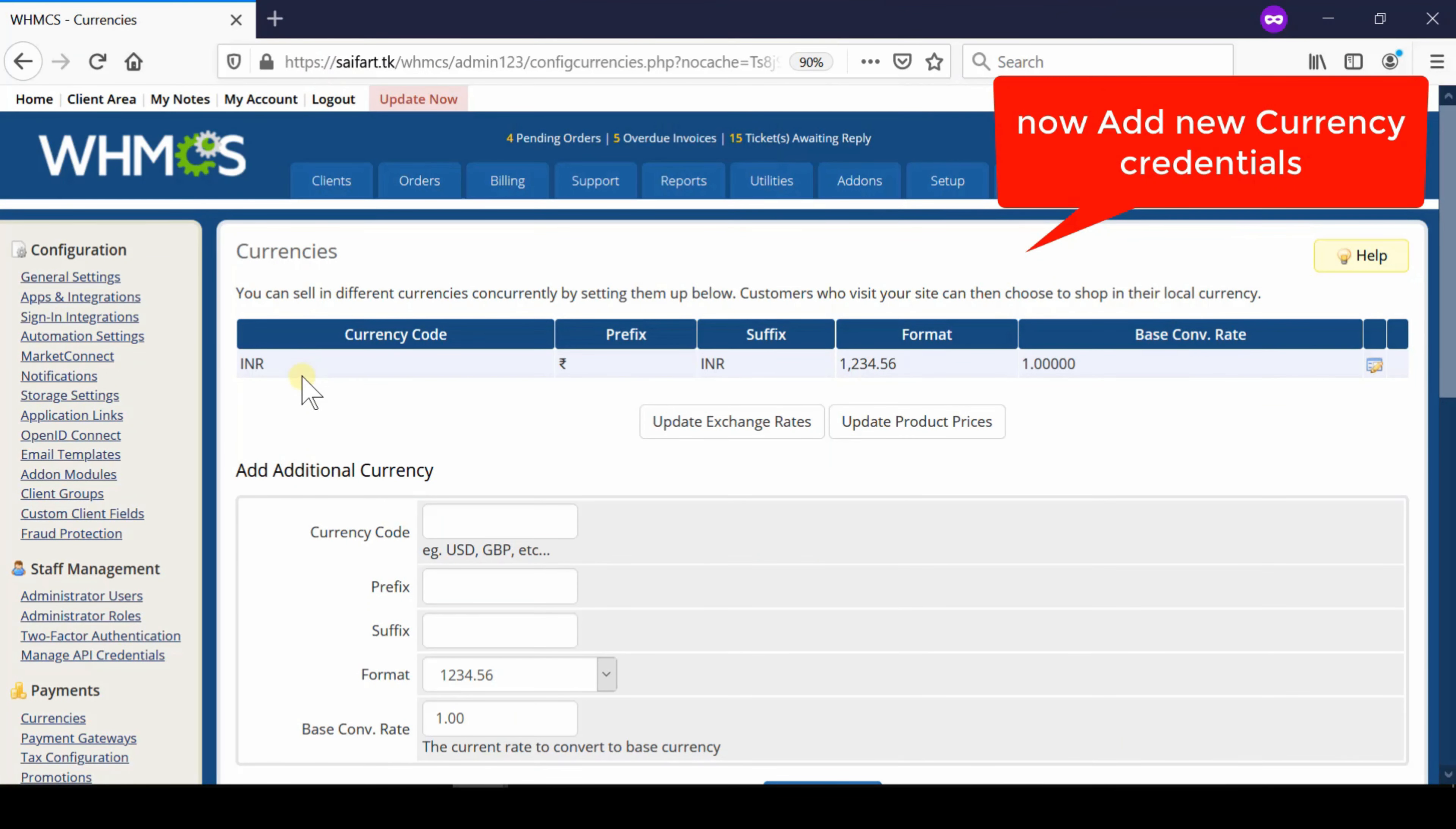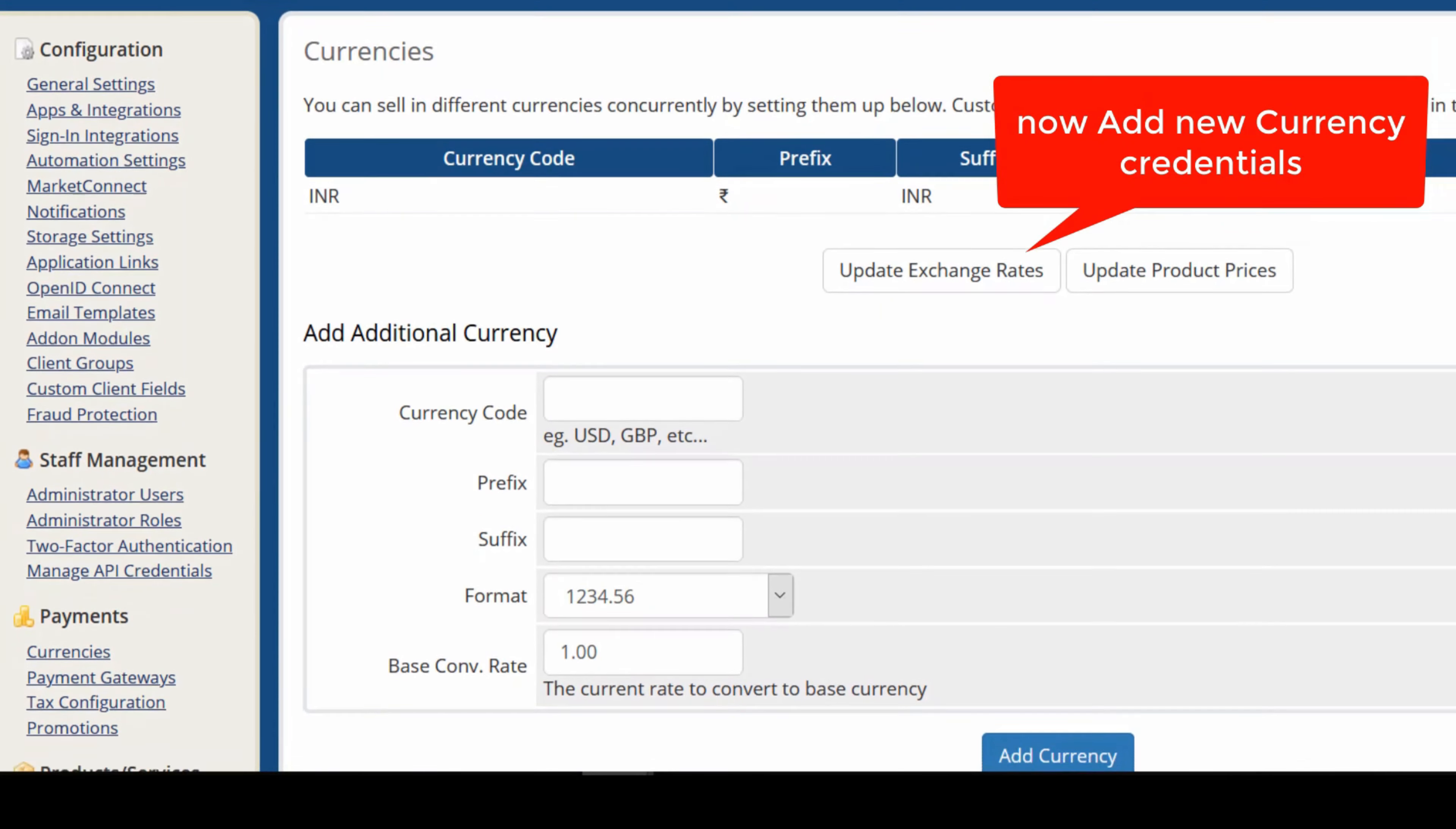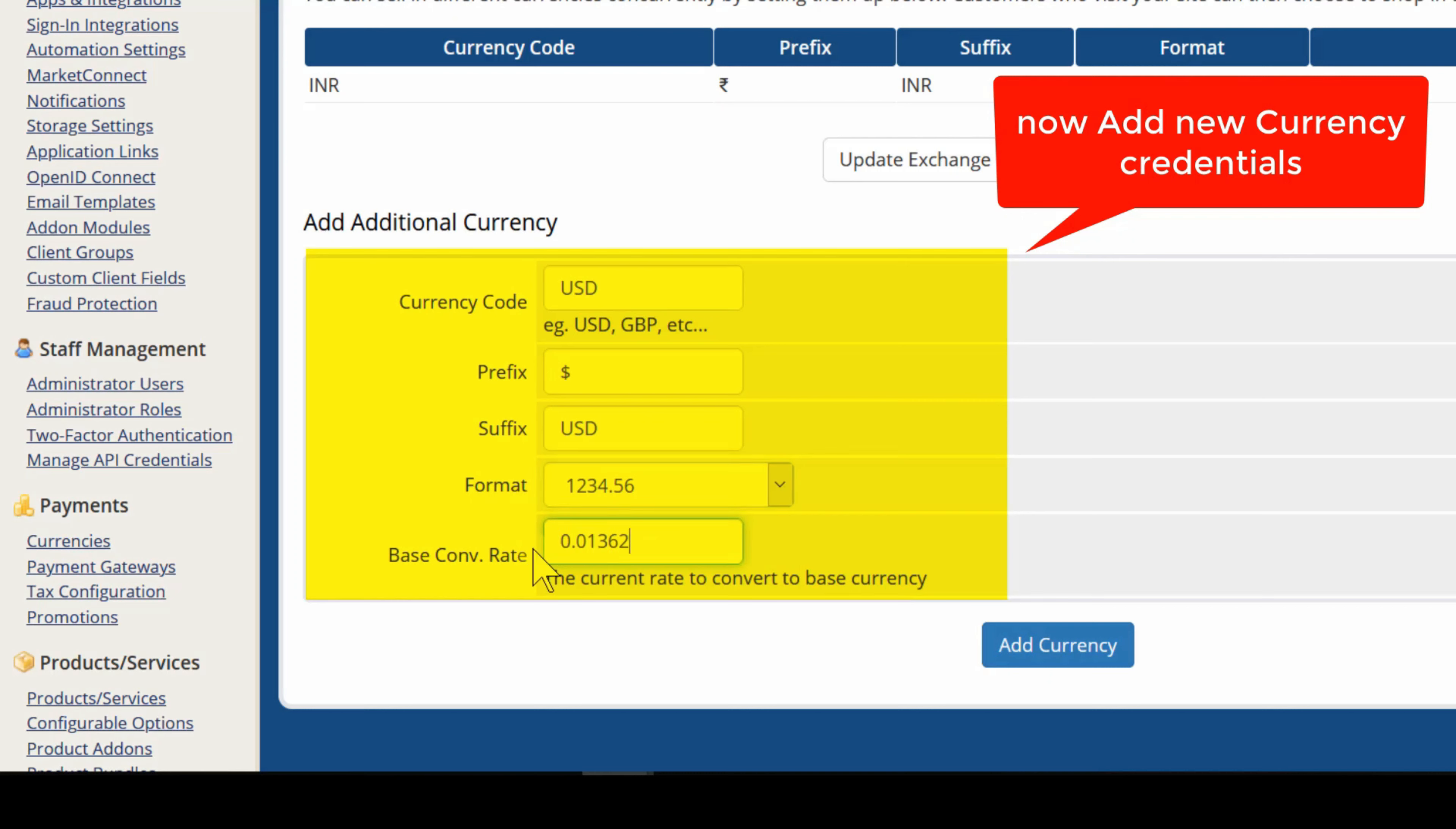So for that simply add a new additional currency by entering the currency code over here, prefix, suffix, format. You just need to enter the correct format in which your currency will be displayed and also base conversion rate.